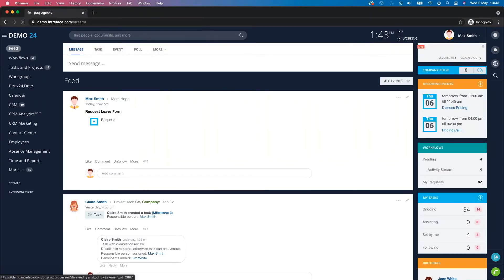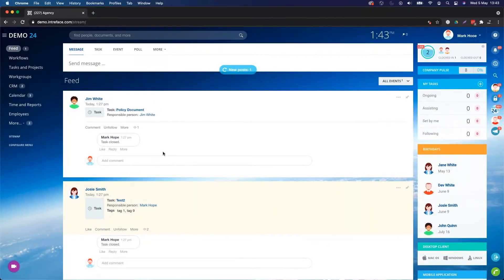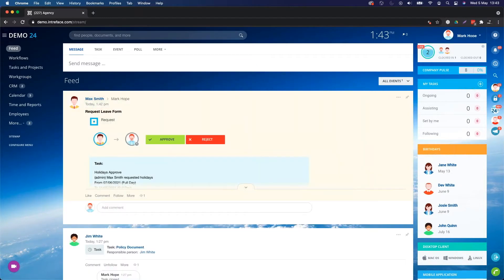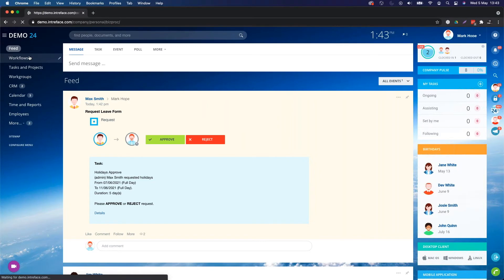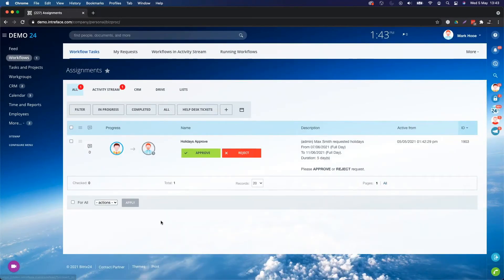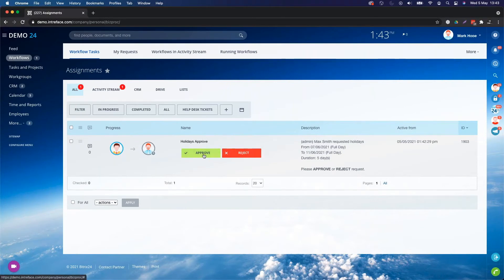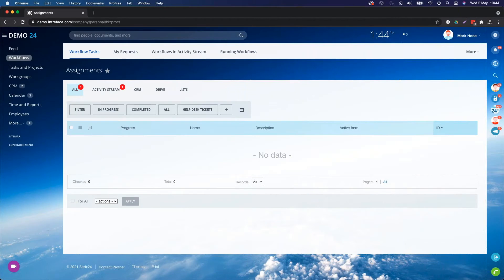Going back to the feed, you can see the request has been sent to Mark. I'm now switching accounts and logging in as Mark Hope. After refreshing the activity stream, I can see the request that has come in — duration of five days, Max Smith has requested holidays from the 7th to the 11th of June. I can see it both in the activity stream and in my workflows. Clicking into workflows in the left-hand menu, I can see all my workflow assignments and I can either approve or reject. In this case, I'm going to mark it as approved, and that will remove it from Mark Hope's workflow assignments.